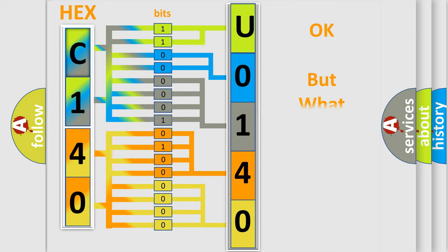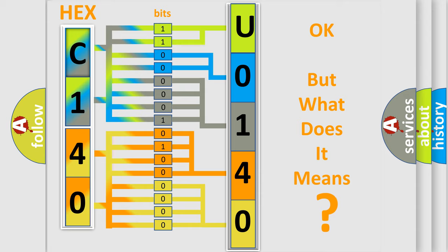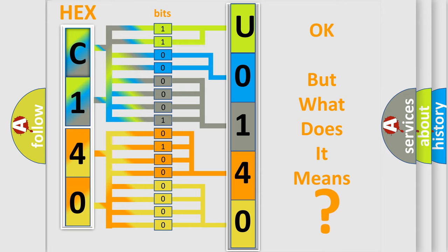We now know in what way the diagnostic tool translates the received information into a more comprehensible format. The number itself does not make sense to us if we cannot assign information about it to what it actually expresses. So, what does the Diagnostic Trouble Code U0140 interpret specifically for Jeep car manufacturers?